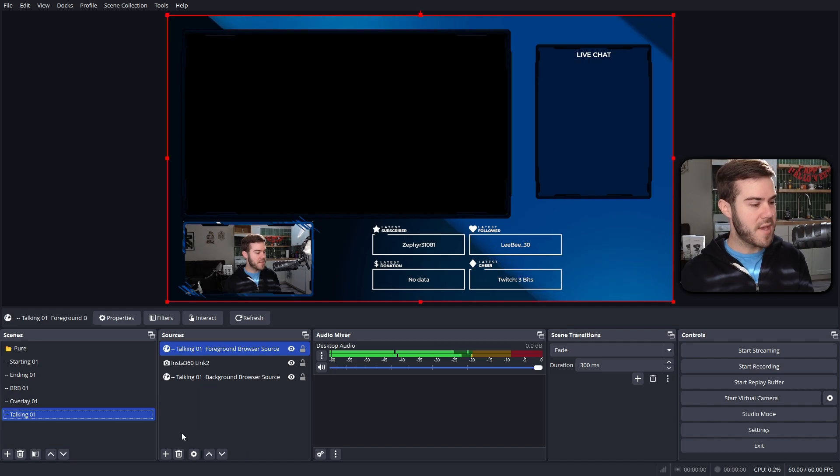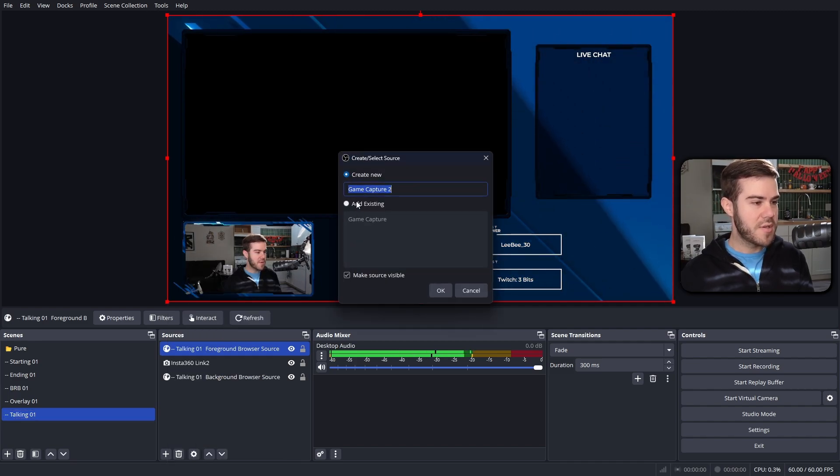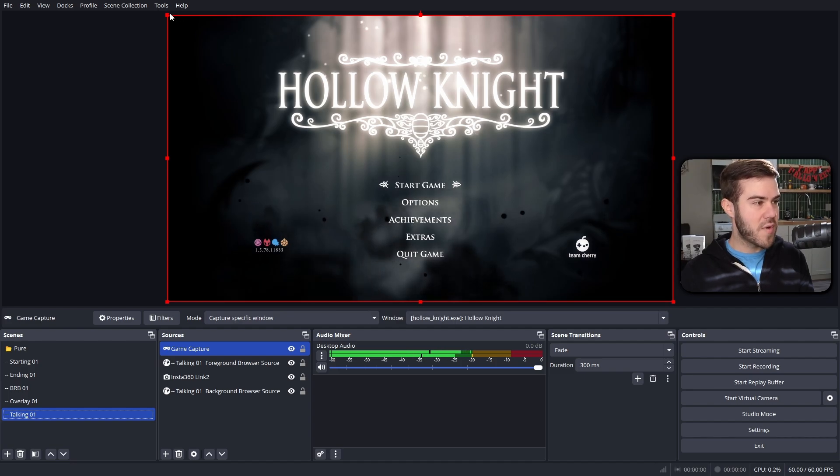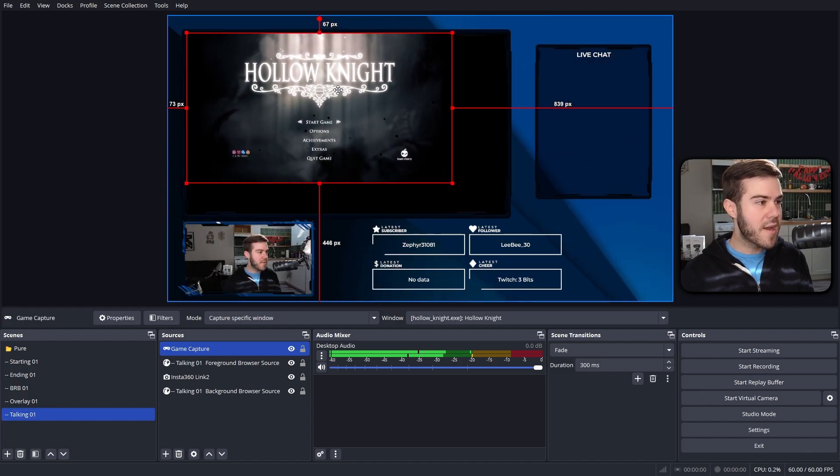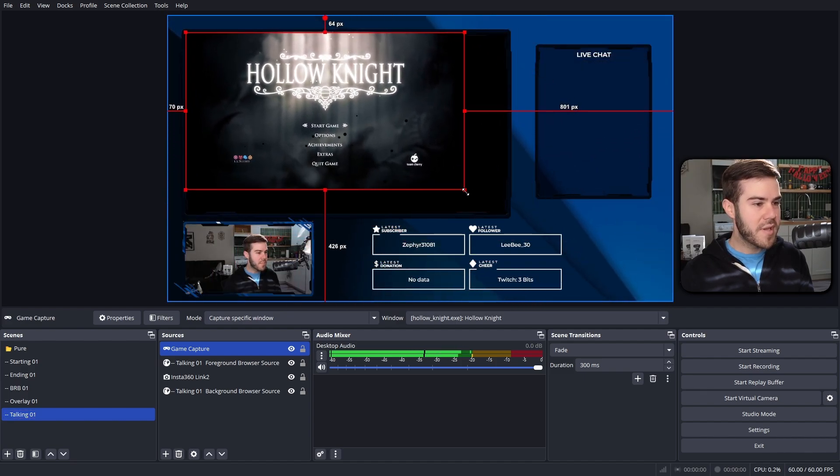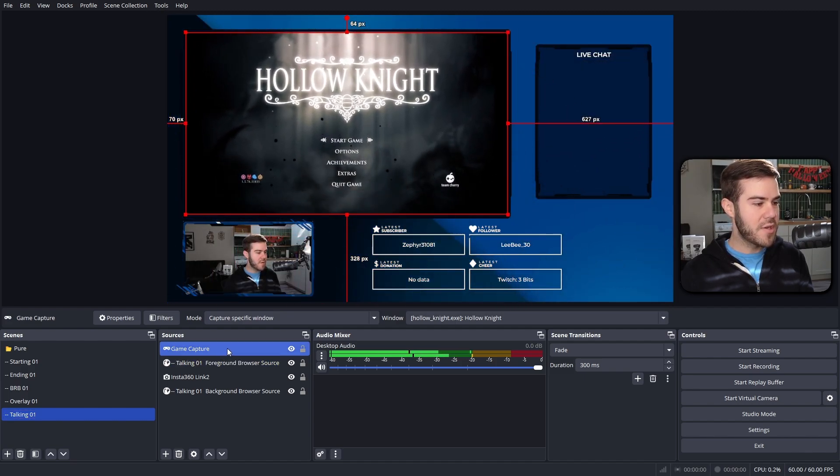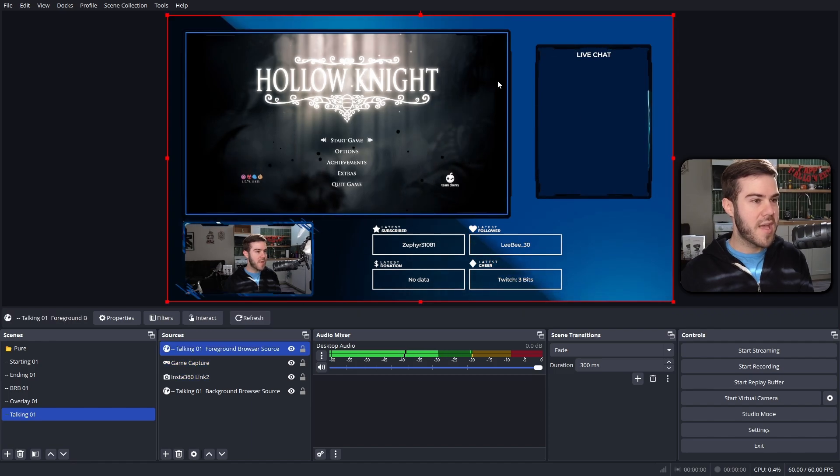Do the same thing, plus button, then we're going to do game capture, then we're going to do add existing game capture, hit okay. I'm going to drag the corner down to make it fit right about here. But instead of dragging it all the way down, we're going to drag it in between the foreground and the background so that way it has that nice little overlay look.